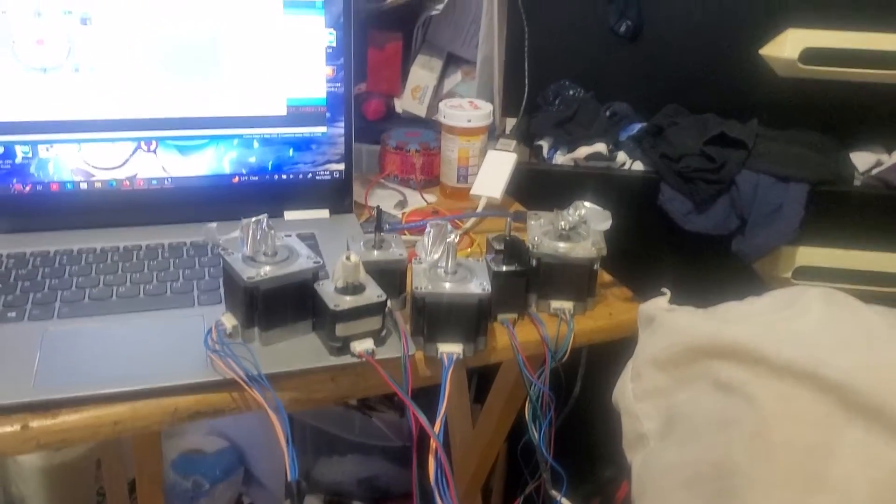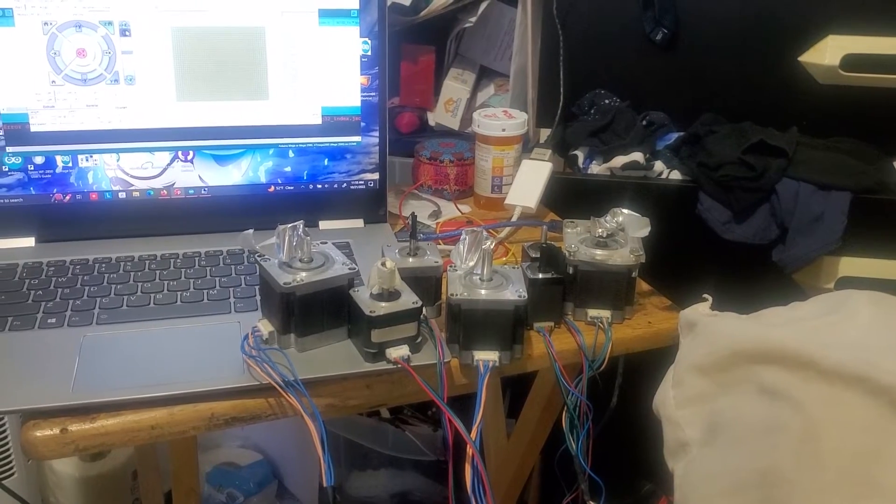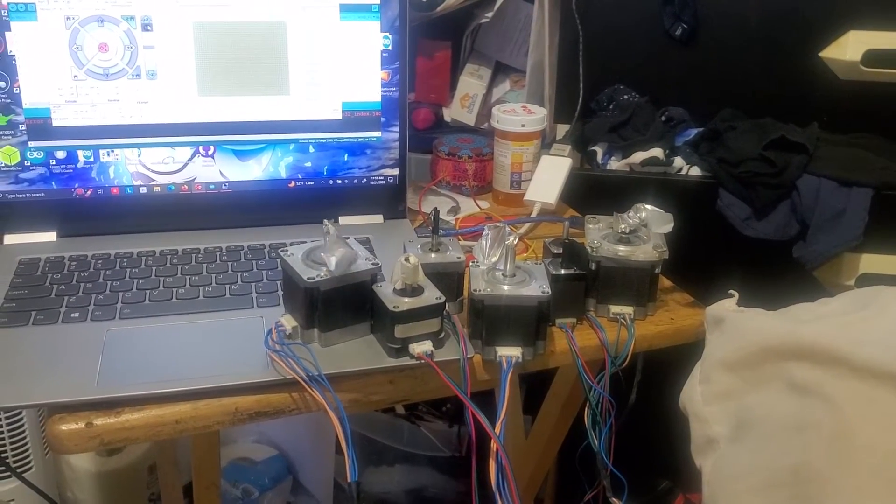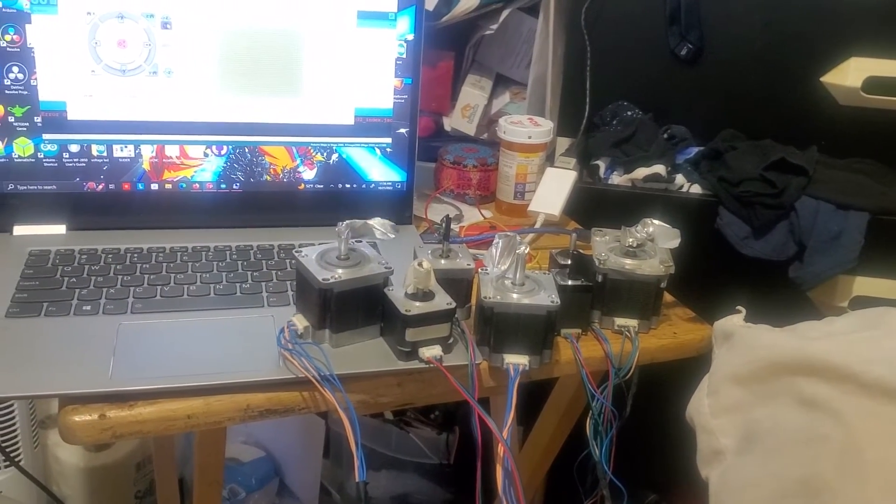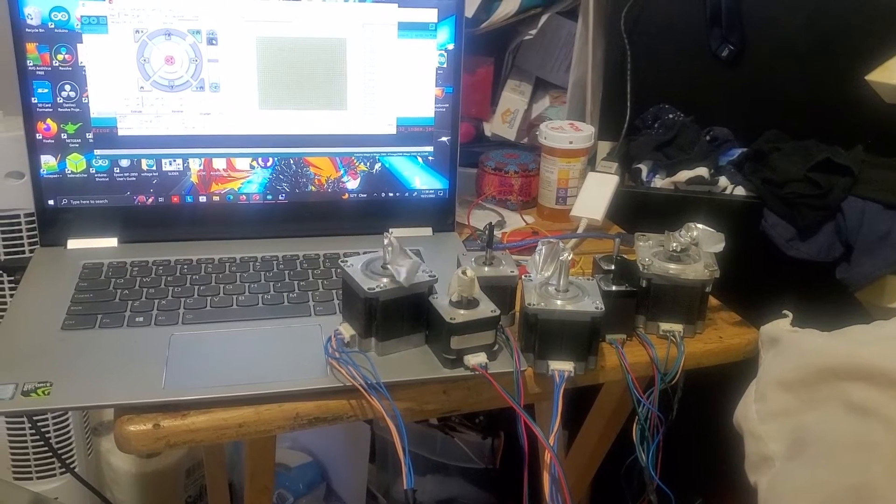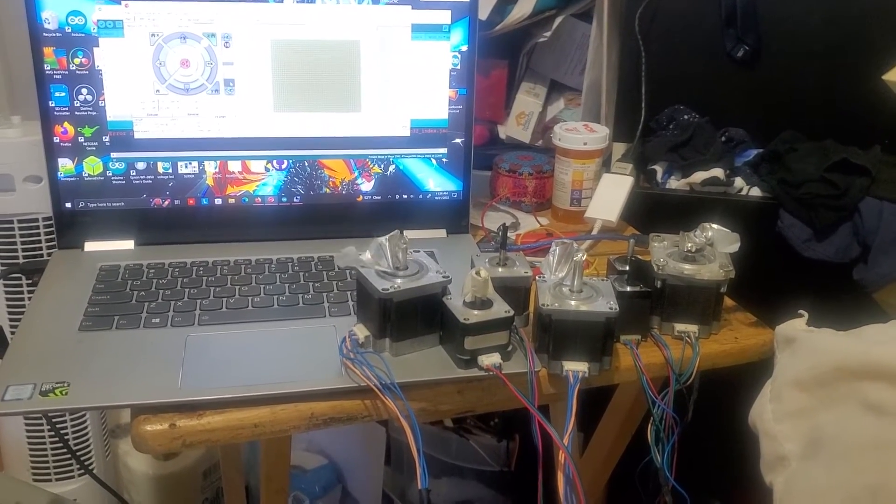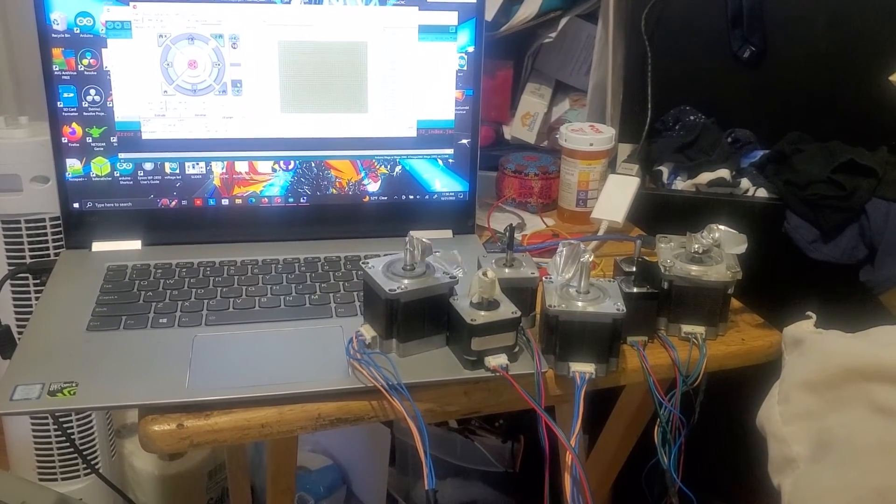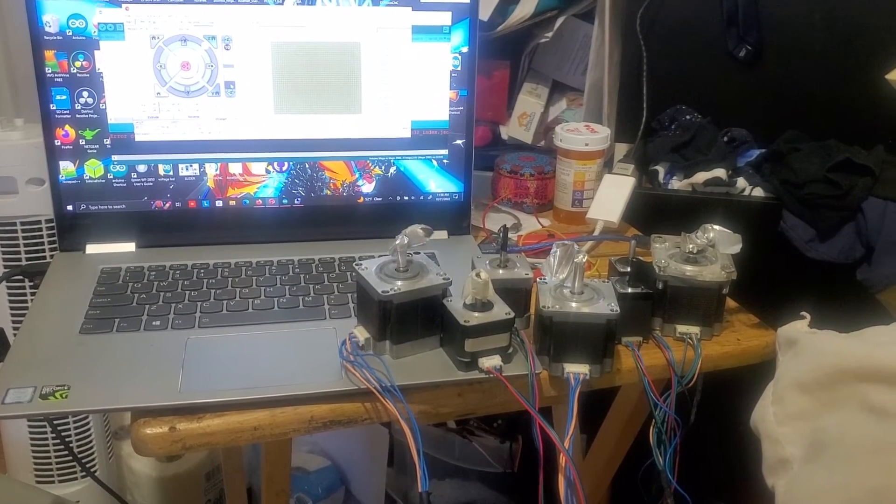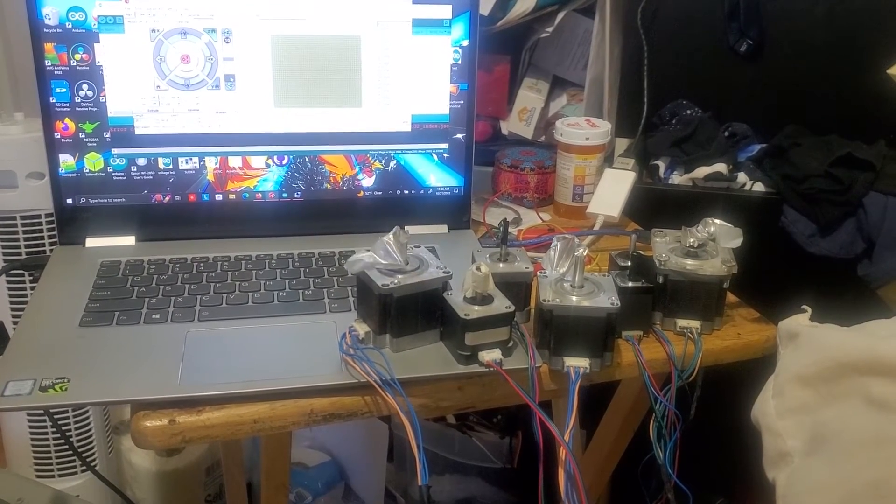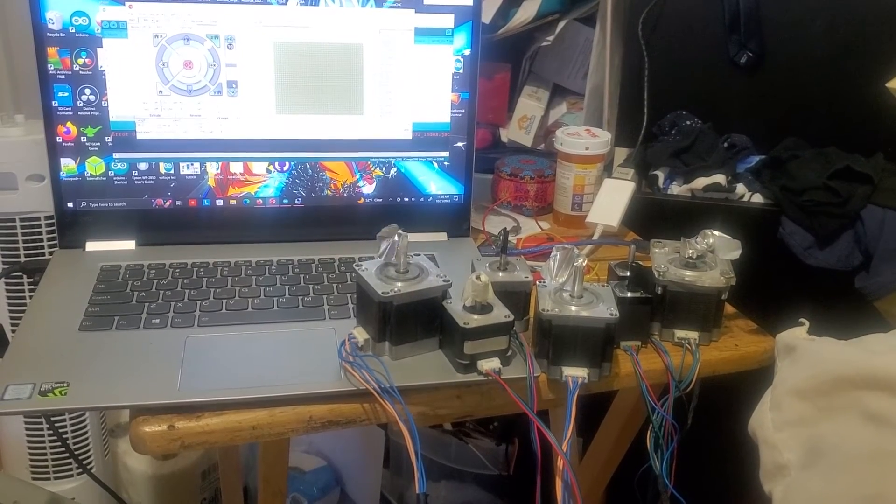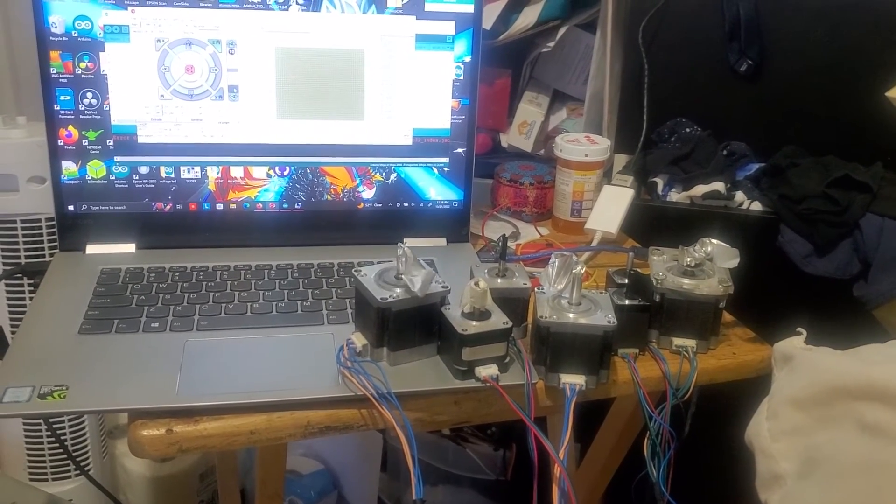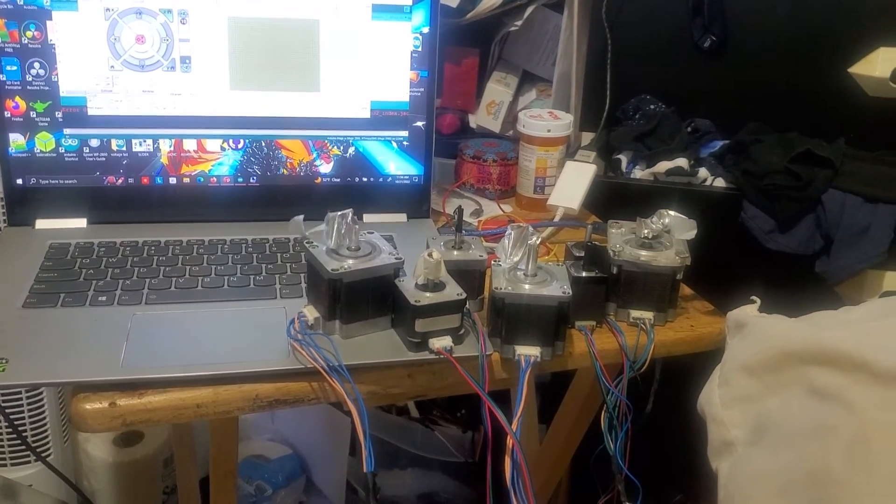And now we're going to do the center one, which is Z. We're going to go up 10 millimeters. And you can see that it's working. So that's 10 up, 10 up again. Clockwise is up. Counterclockwise is down. So we can go down 10. One, two, that's 20. And then three. 30 millimeters down. So we got all three axes working now.